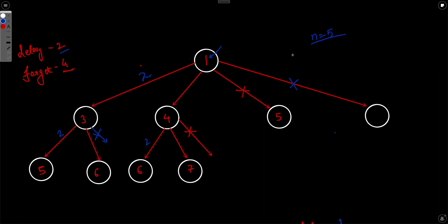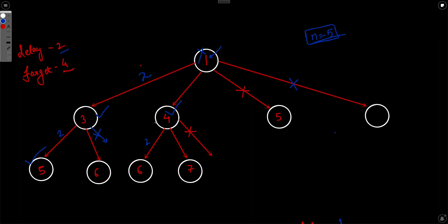Now say we need to find how many people know the secret after 5 days, N equals 5. The persons who learned on days 3, 4, and 5 know the secret. Notice that the person from day 1 no longer knows the secret because at day 5 he forgets it. So in total only 3 people know the secret — the answer is 3.